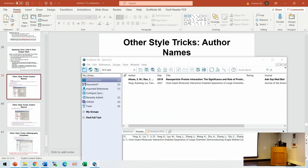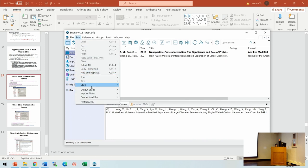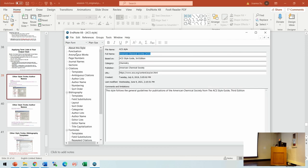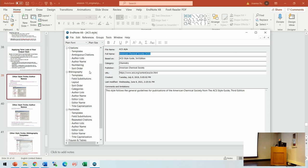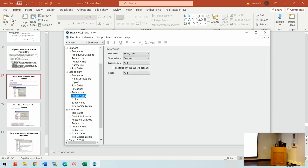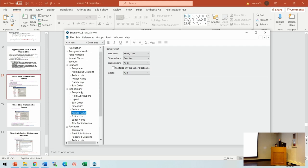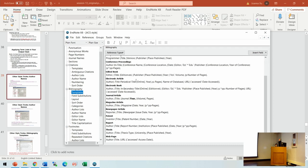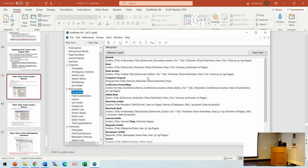There is a lot you can do by modifying the style of EndNote. For example, you can define the author list — if you don't want to show all the authors, you can choose to control it to only show three authors. You can also change how authors' names are formatted. There are also many templates in EndNote for different types of literature. But I think you can just go to your target journal and download that style and use it.